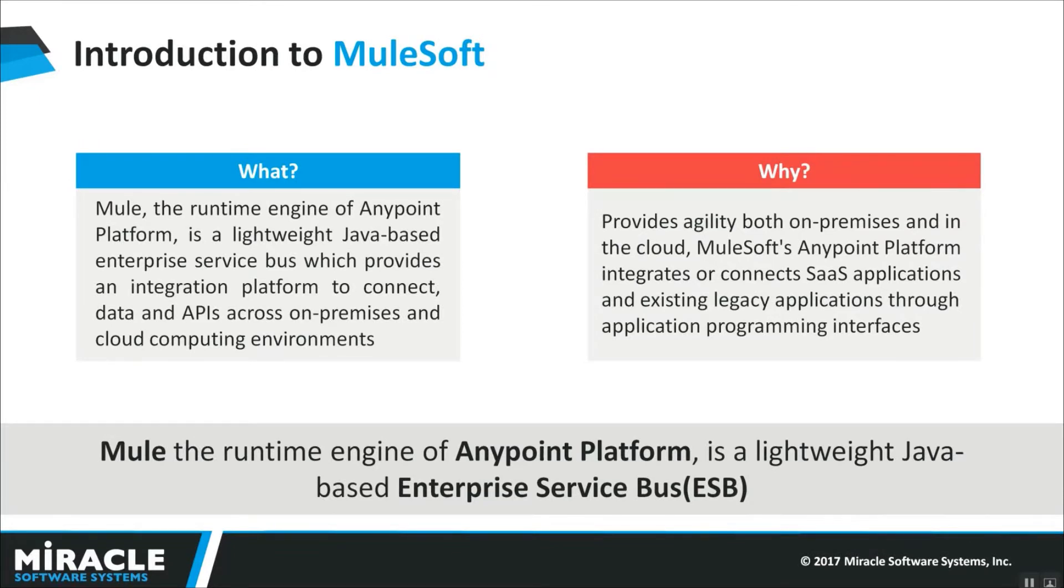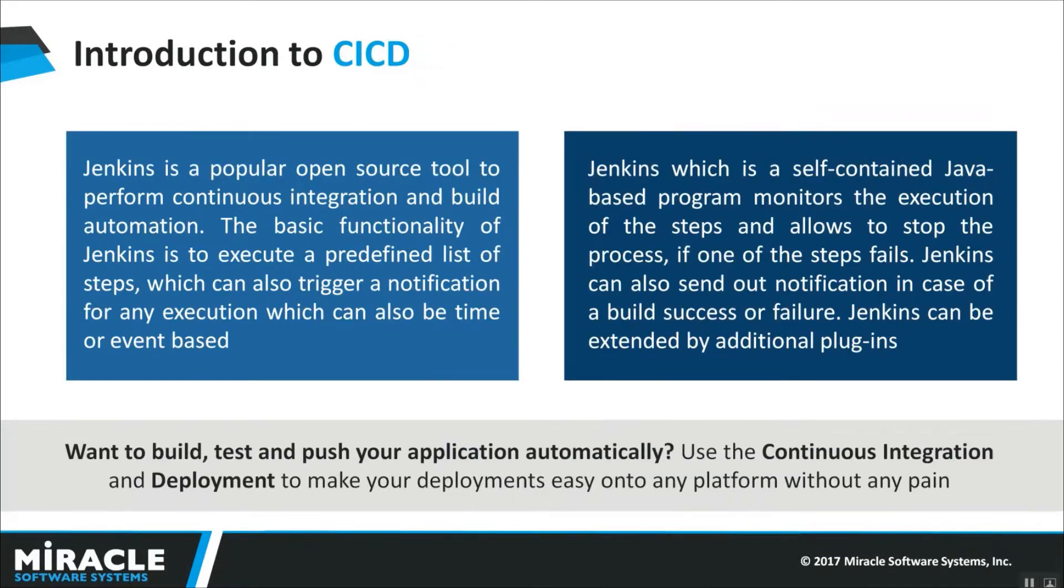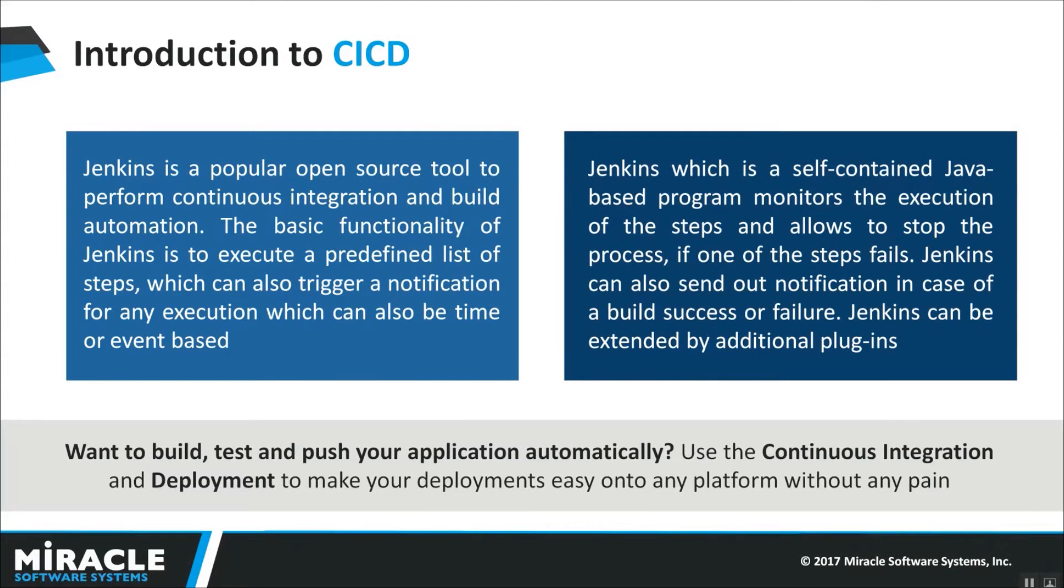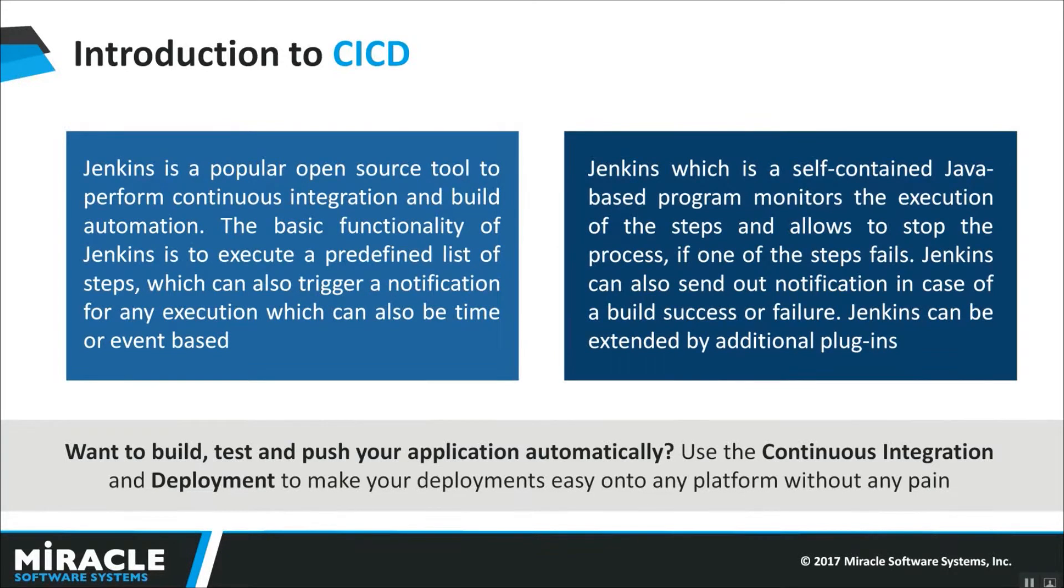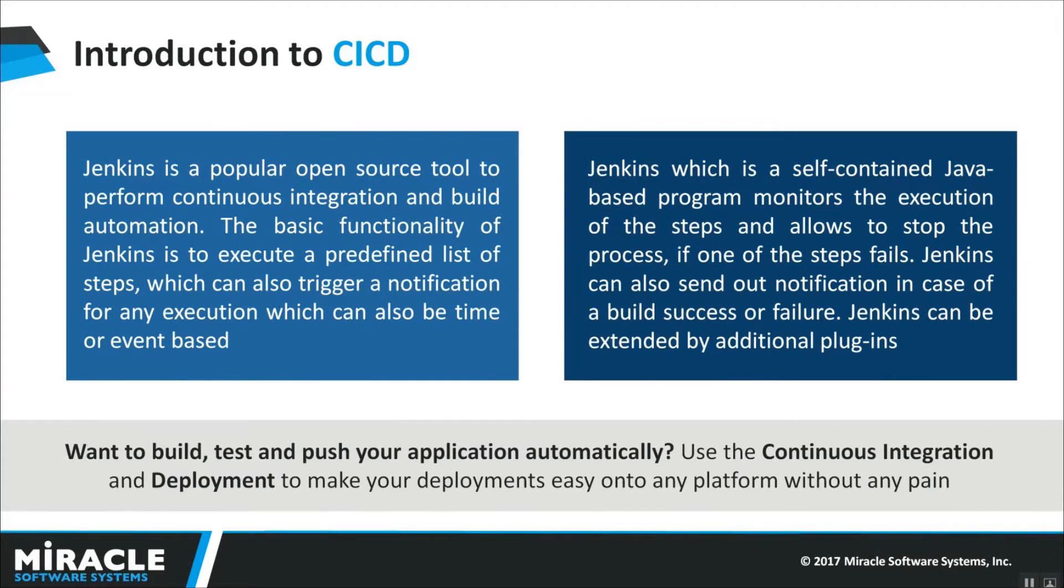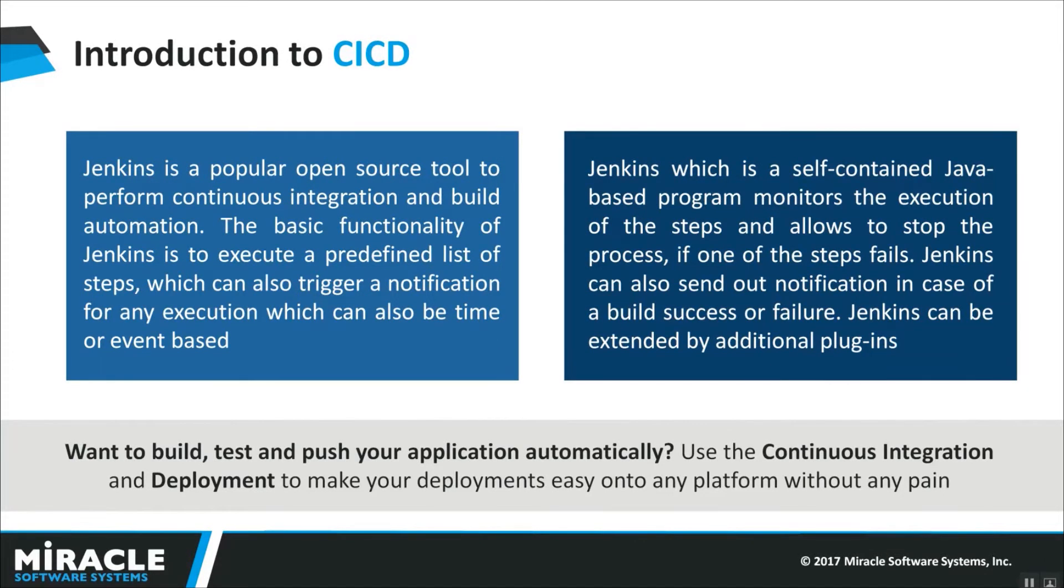MuleSoft Anypoint platform integrates or connects SaaS applications and existing legacy applications through application programming interfaces. And what is CI/CD? CI stands for Continuous Integration and CD stands for Continuous Deployment. And when the term DevOps comes into picture, it is all about automation. How fast the code from developer to the production will be moved and how automated is the things done. That's where how continuously integrating things and continuously delivering the product. That is CI/CD.